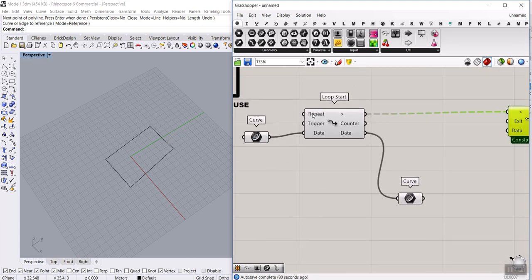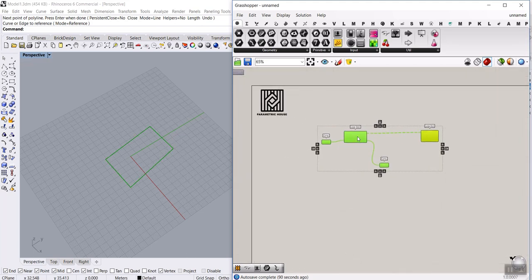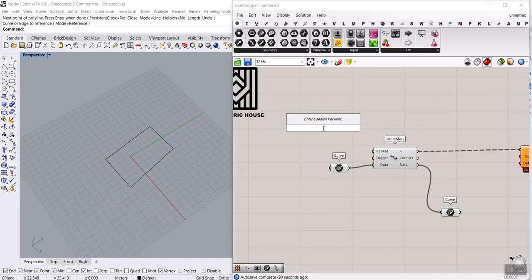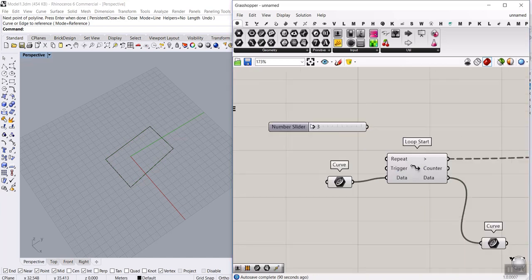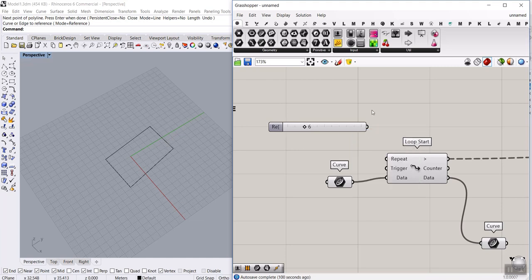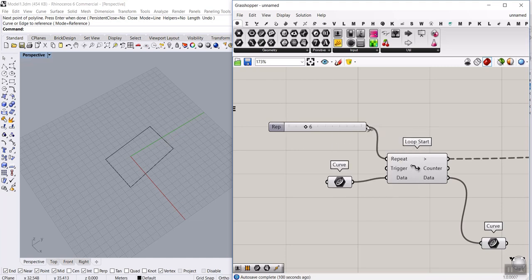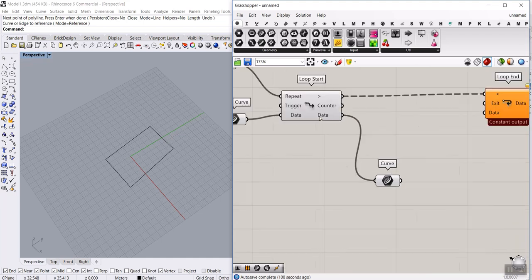The number of times we want to repeat this is controllable. We can say from 3 times to 16, whatever it is. Let's say repeat and give this to the repeating input. We're going to control that later.